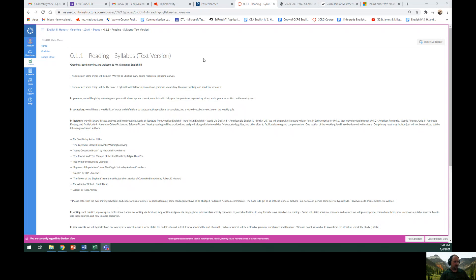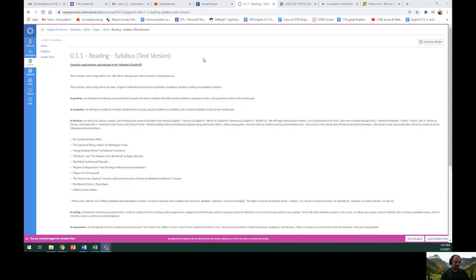Preparer of Reputations from The King in Yellow by Andrew Chambers, Dagon by H.P. Lovecraft, The Tower of the Elephant from the collected short stories of Conan the Barbarian by Robert E. Howard, The Wizard of Oz by L. Frank Baum, and short stories from the iRobot collection by Isaac Asimov.